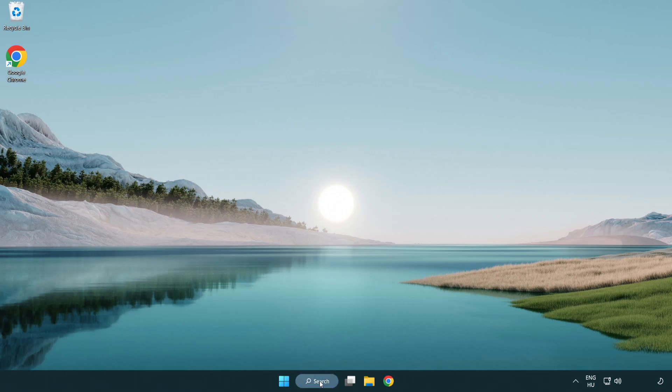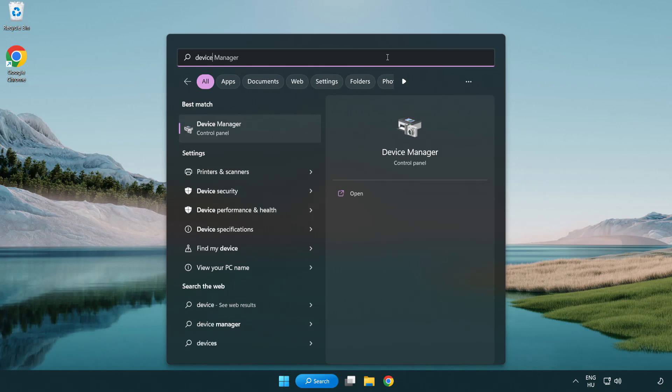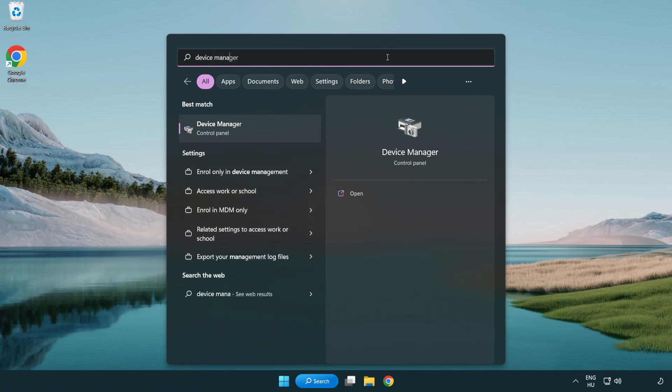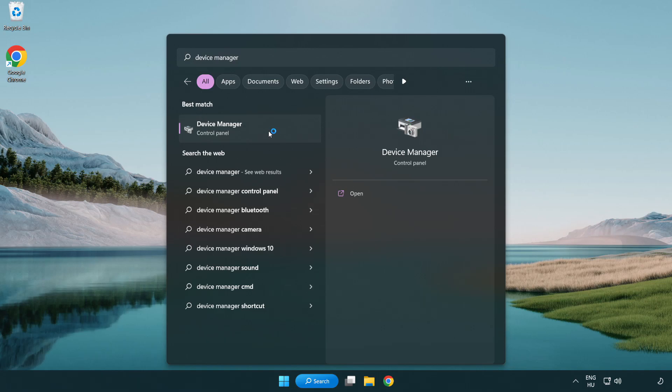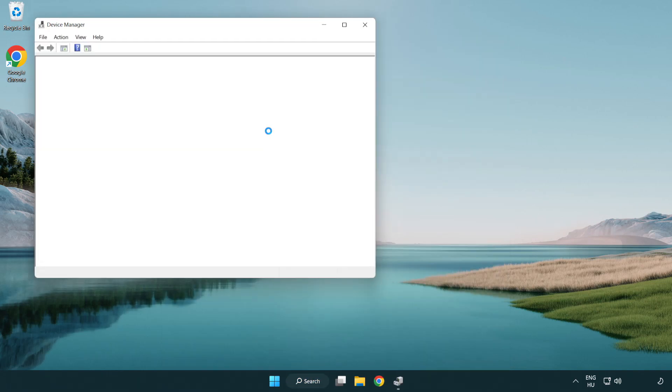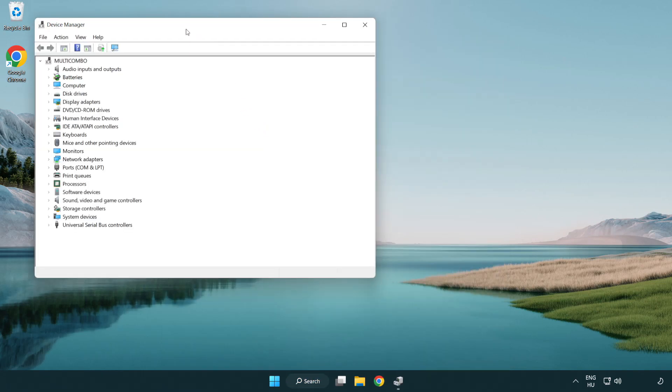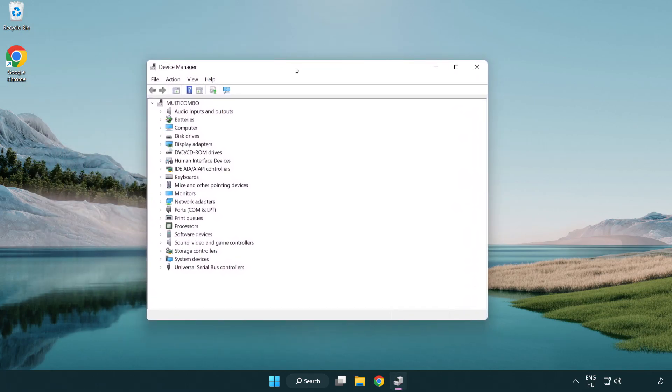Click the search bar and type 'device manager'. Open Device Manager and click on Display Adapters.